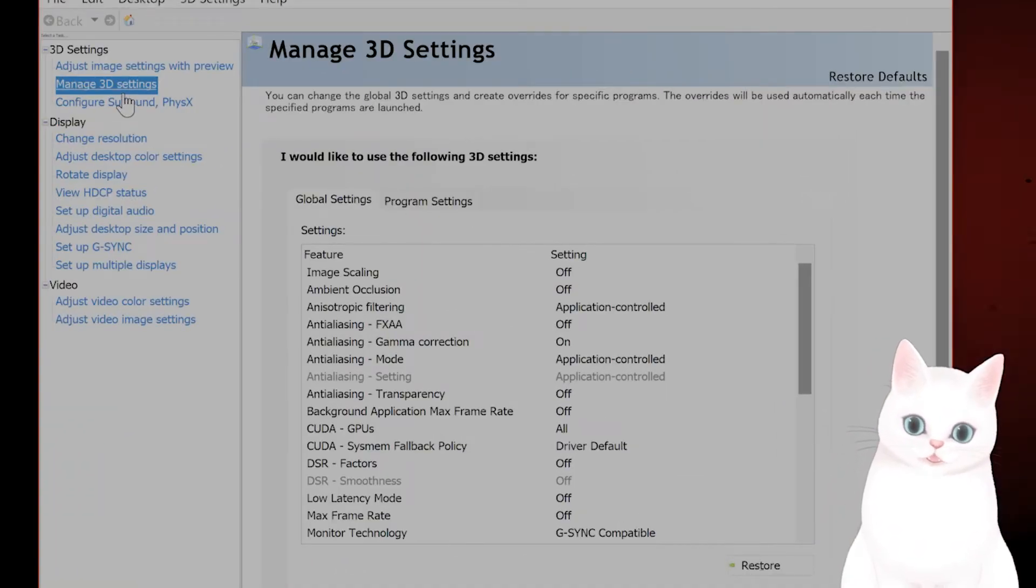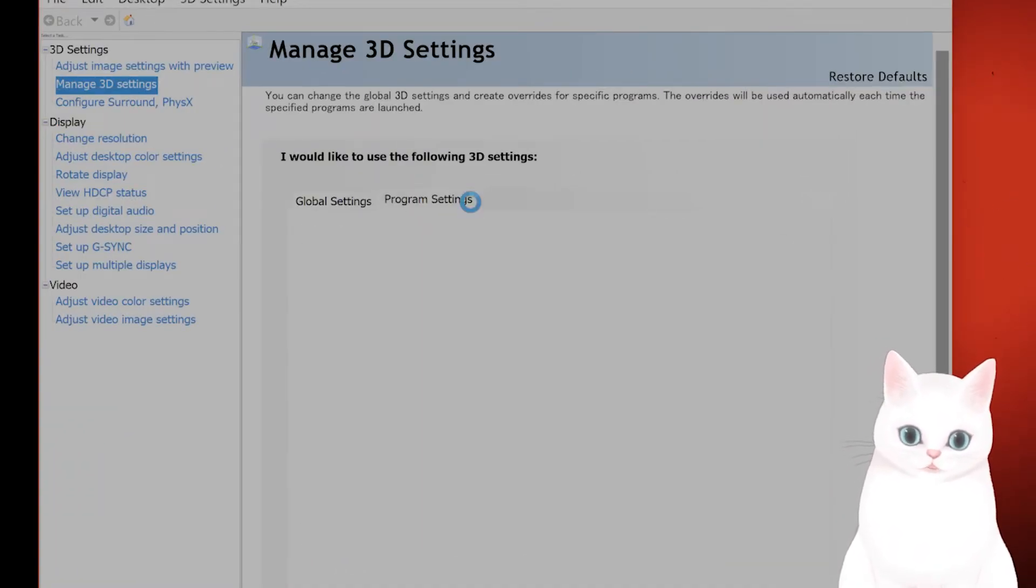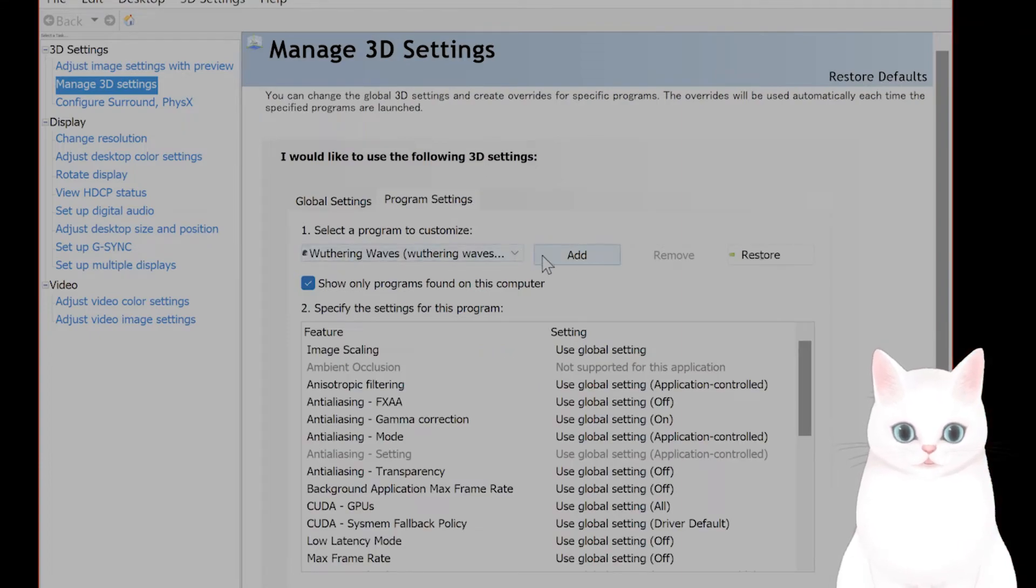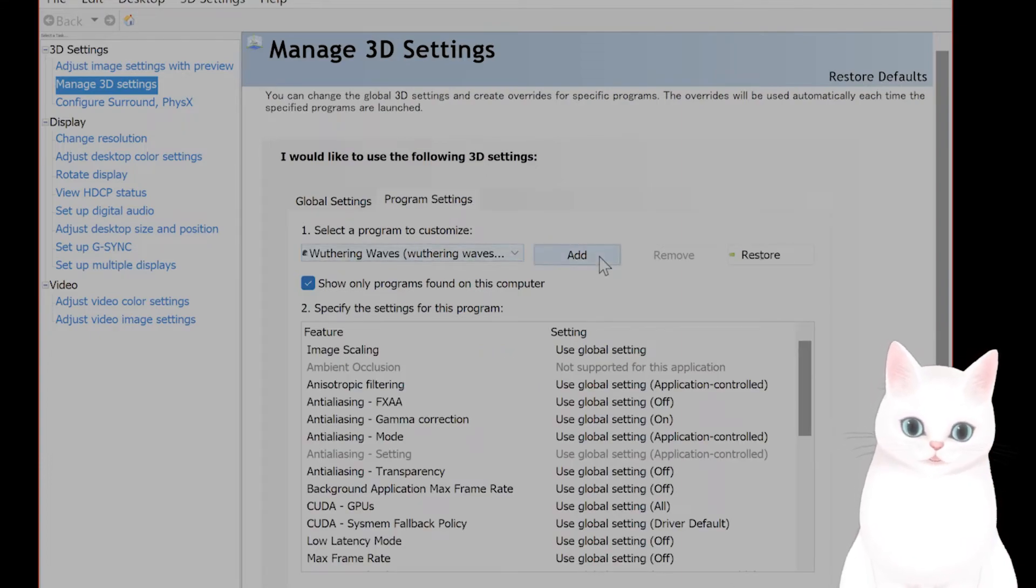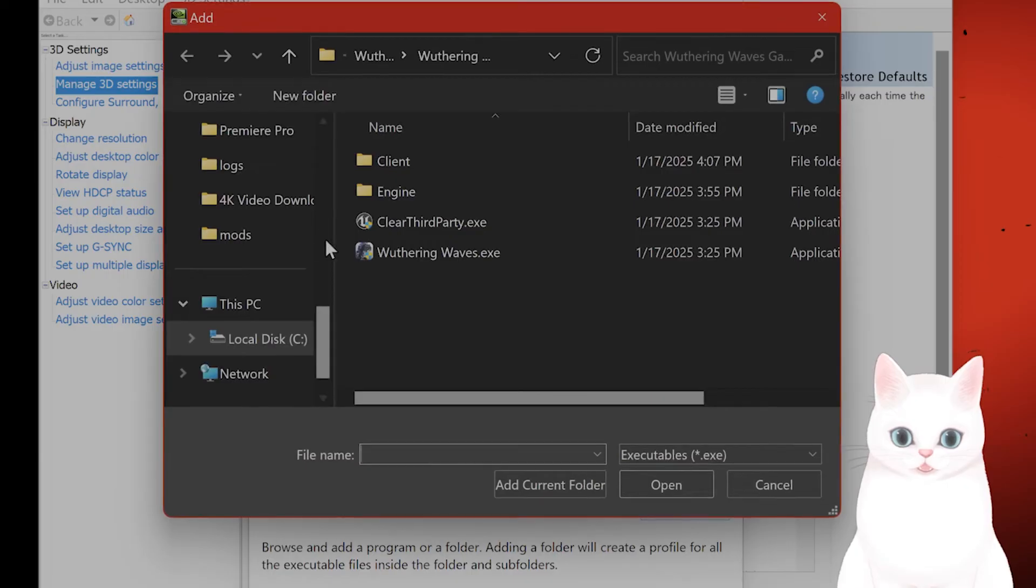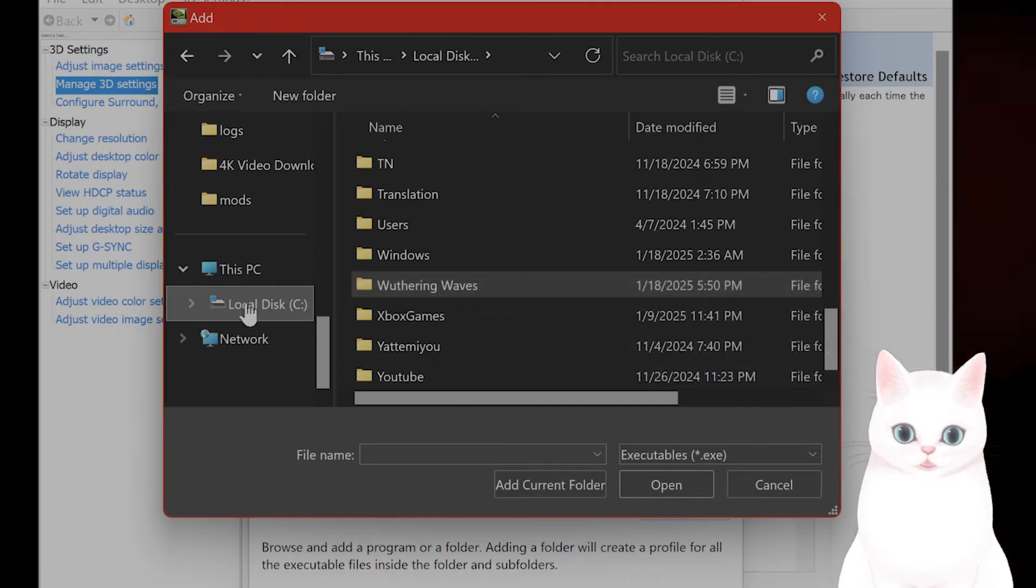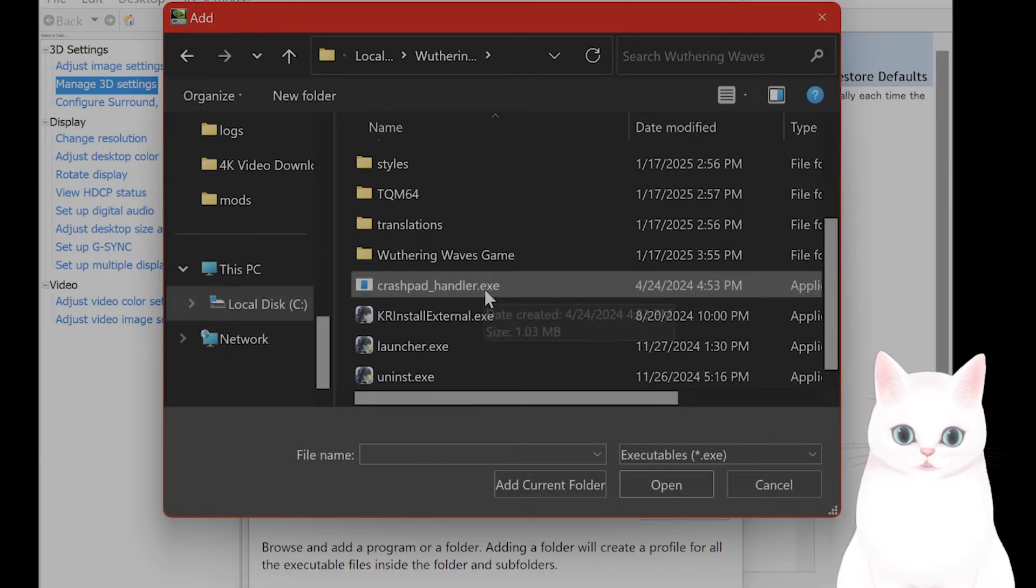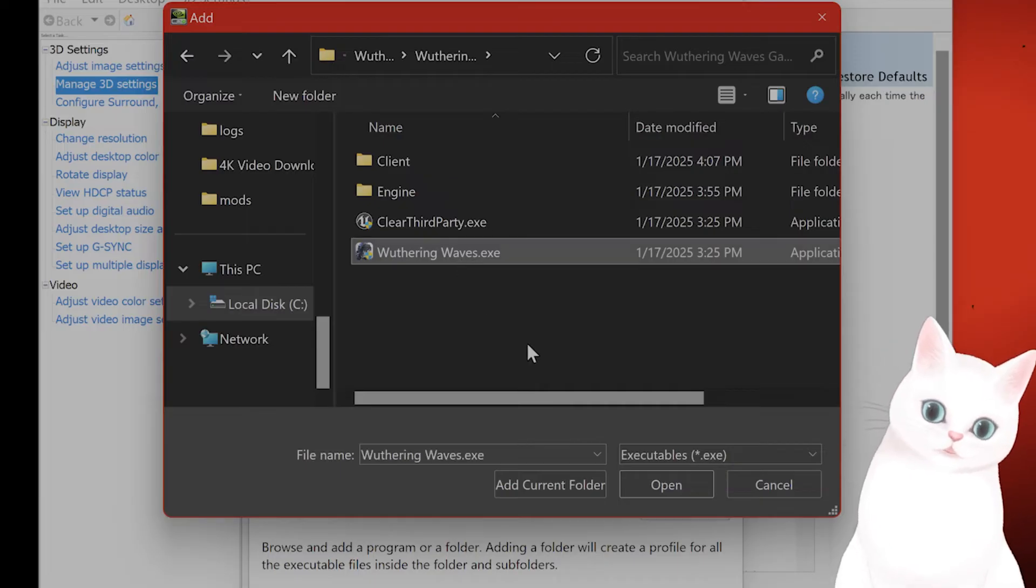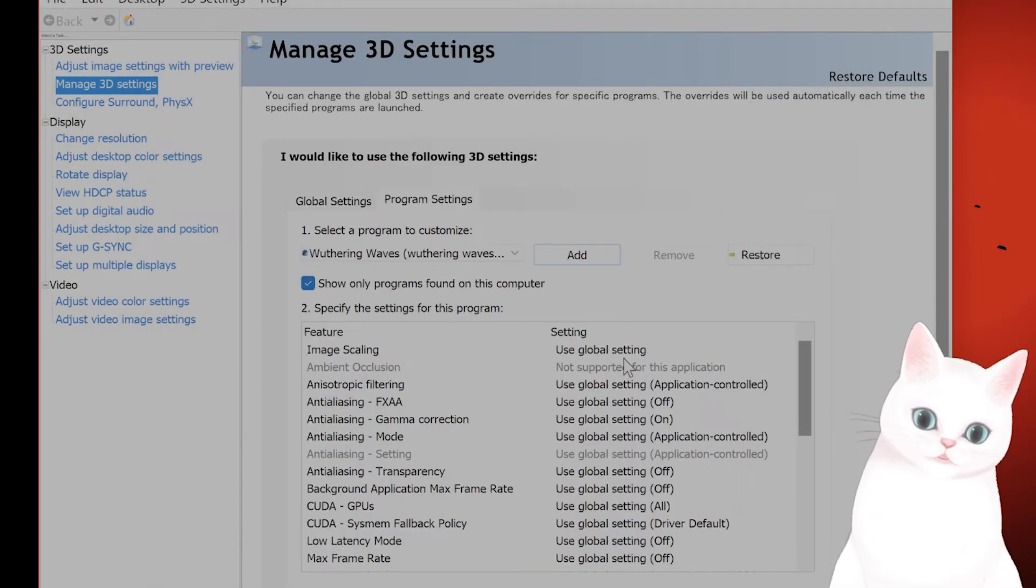On the left-hand side, Manage 3D Settings. Go to Program Settings and you want to add Wuthering Waves. How do you do that? Click Add, click Browse. Go through the same process: C, Wuthering Waves, Wuthering Waves Game. Select WutheringWaves.exe, hit Open.